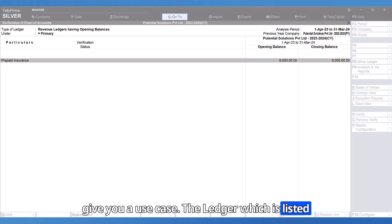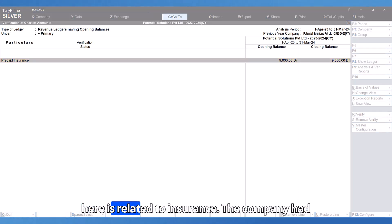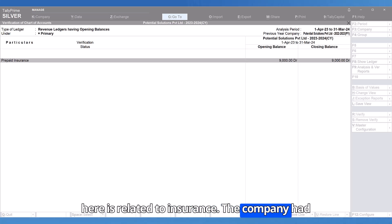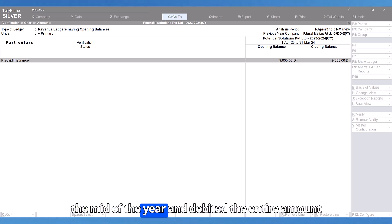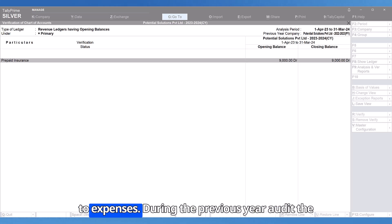The ledger which is listed here is related to insurance. The company had paid in the previous year towards the insurance in the mid of the year and debited the entire amount to expenses. During the previous year audit,